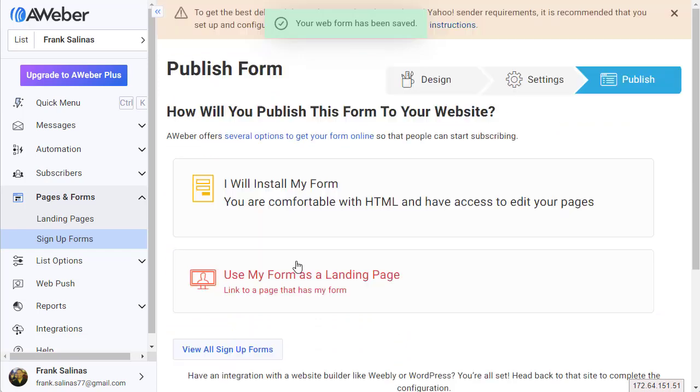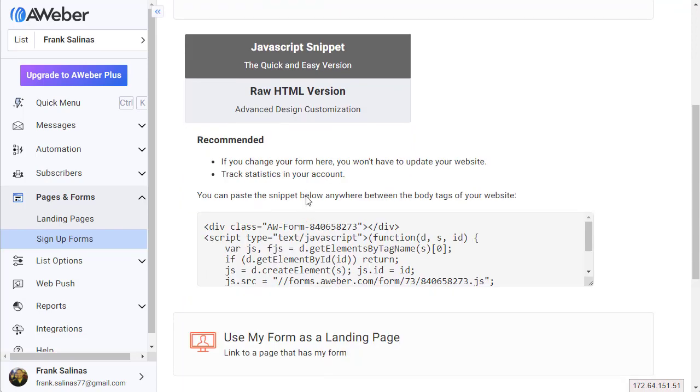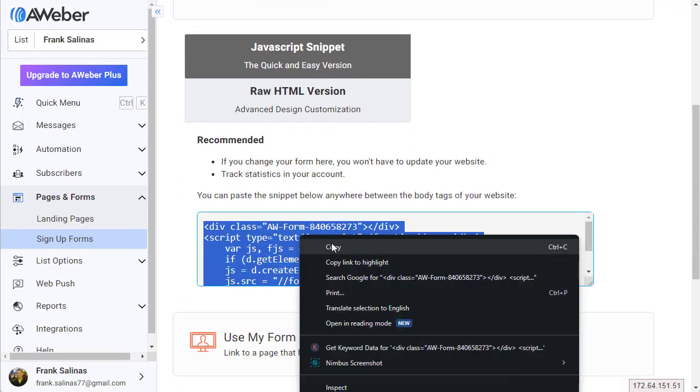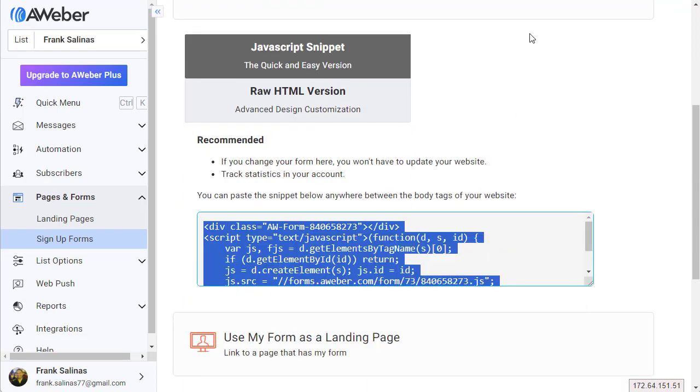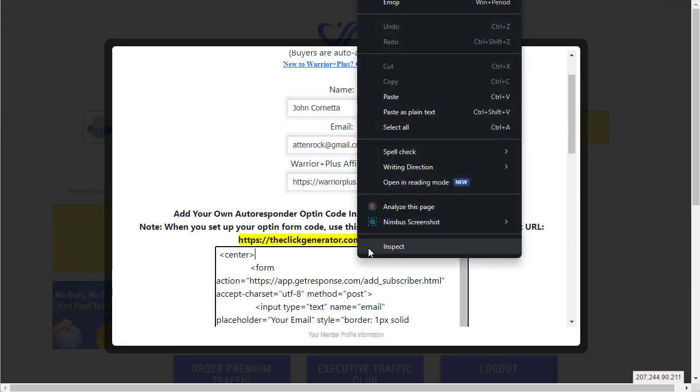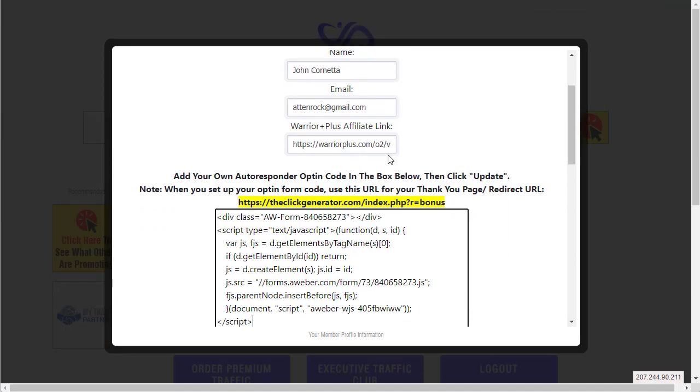You're gonna hit Save Your Form and then now you go to step three. You say 'I will install my form' and then you can just copy this JavaScript - it'll work. Then hit copy.